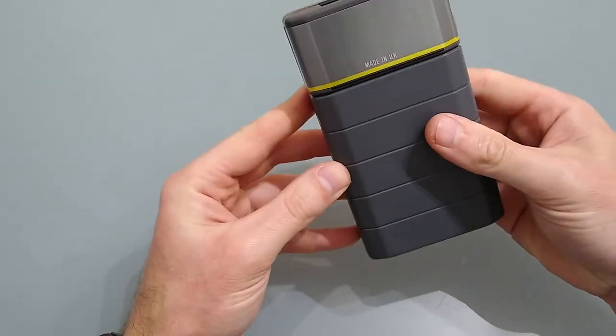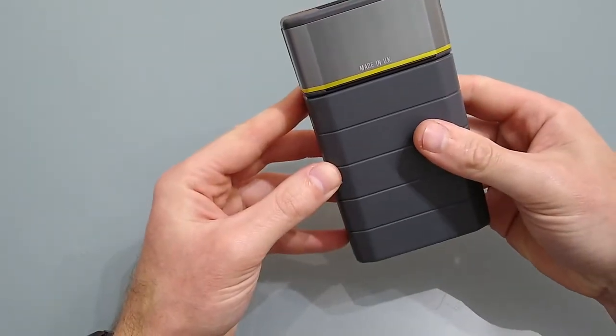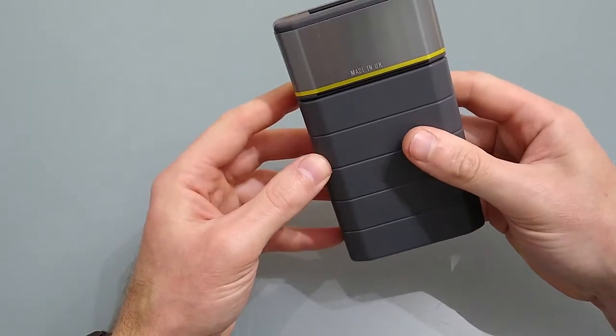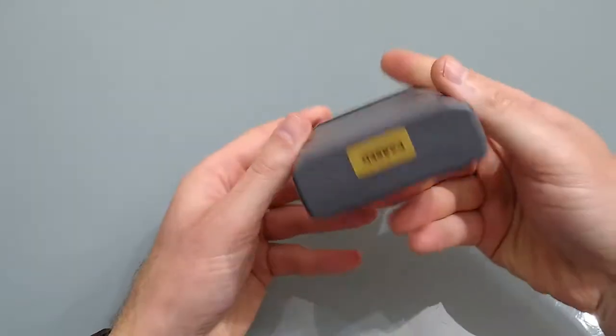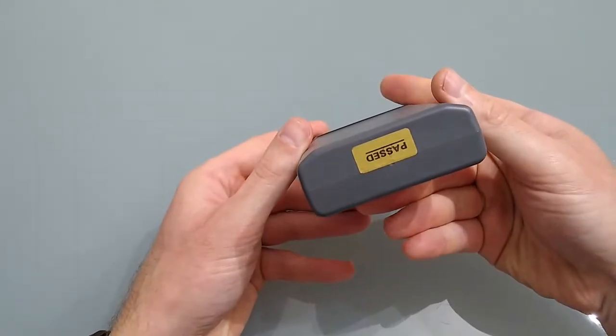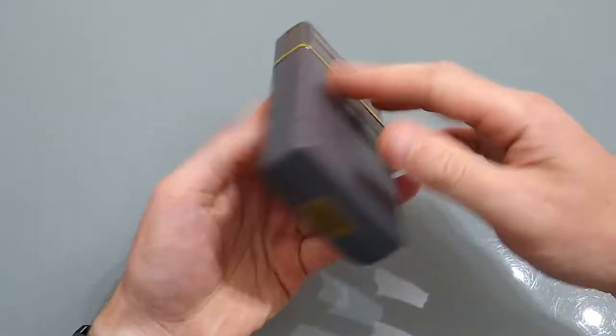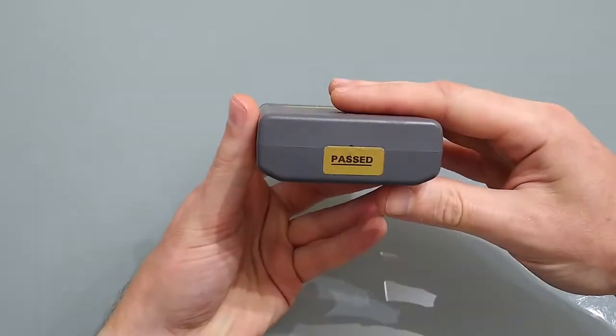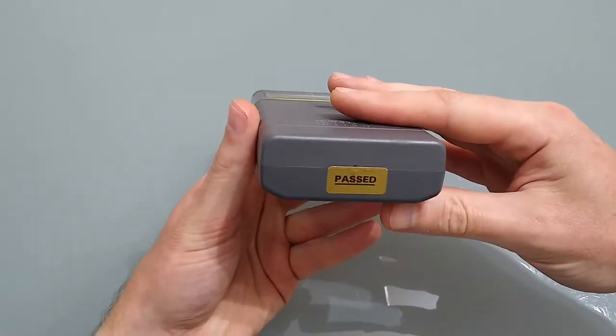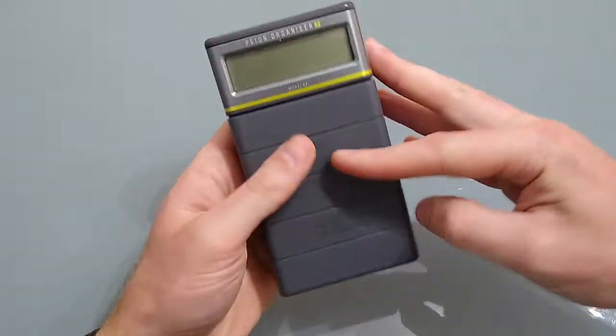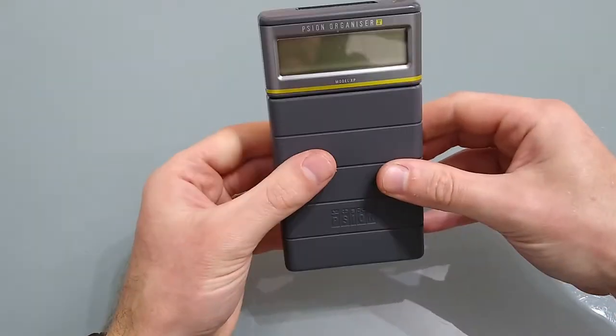On the back, just made in the UK, nothing else. And on the bottom I've got a nice sticker to say that it's passed. What it's passed I don't know, but at least it's passed.